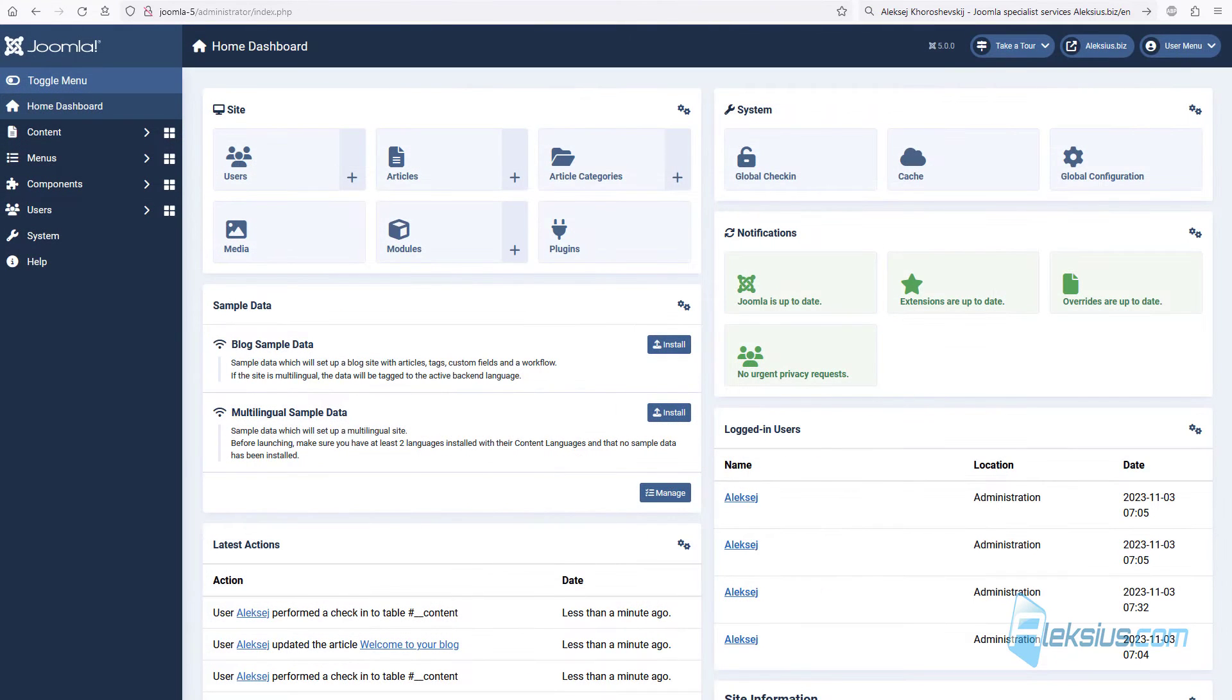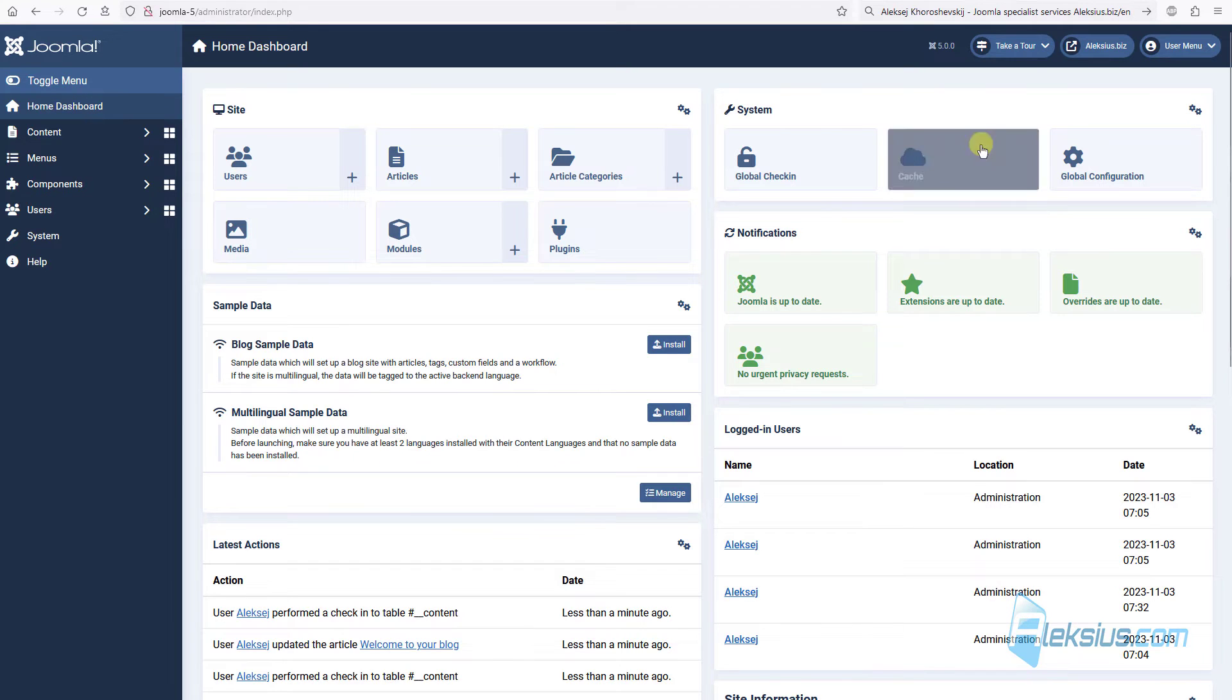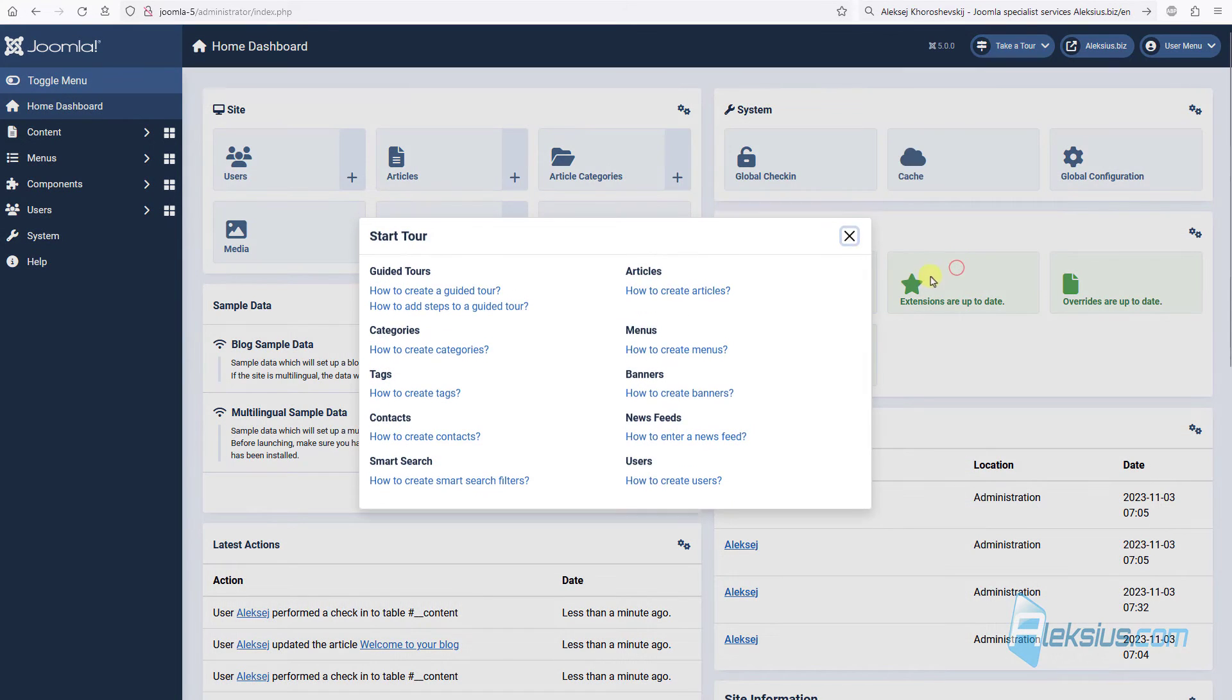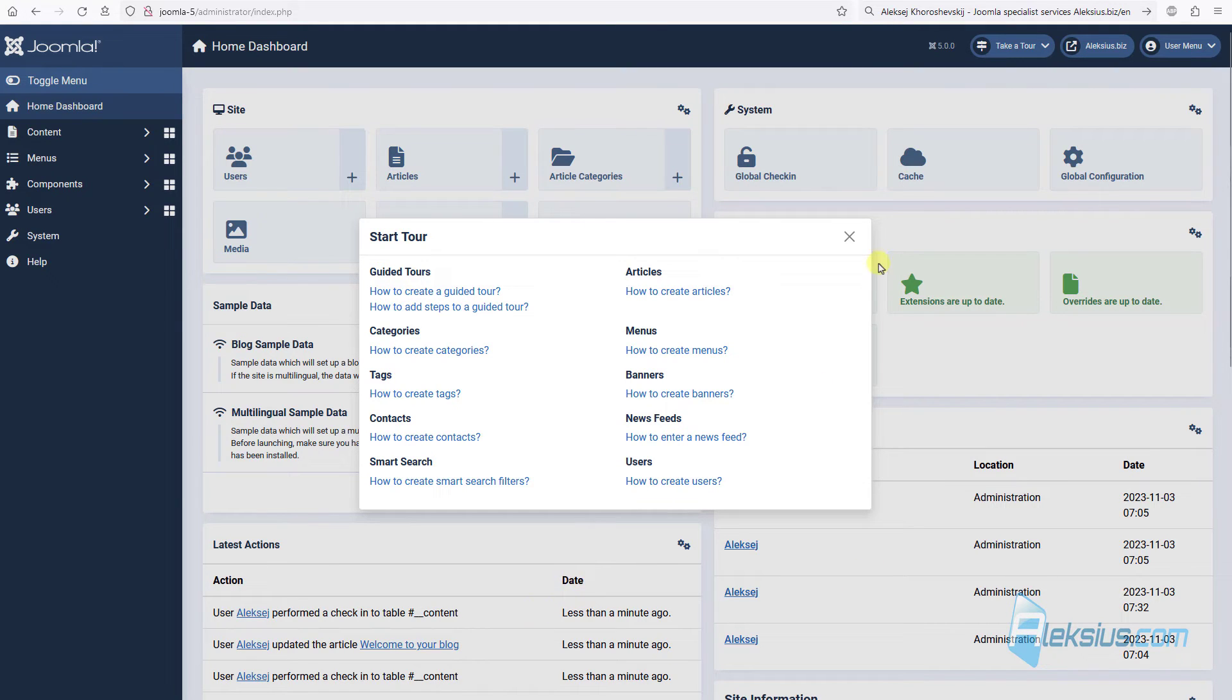In Joomla 5, we have new design of popup dialogs. For example, we can see this popup with new design.